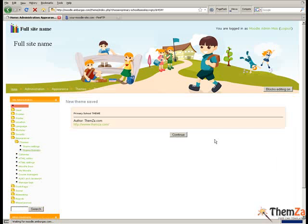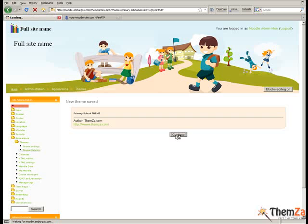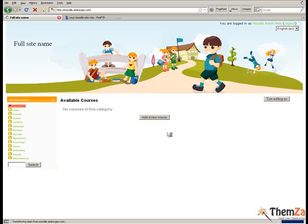This will set it as your default Moodle website design theme. If you are happy with the choice of the primary school theme selection, click the continue button to confirm your choice.